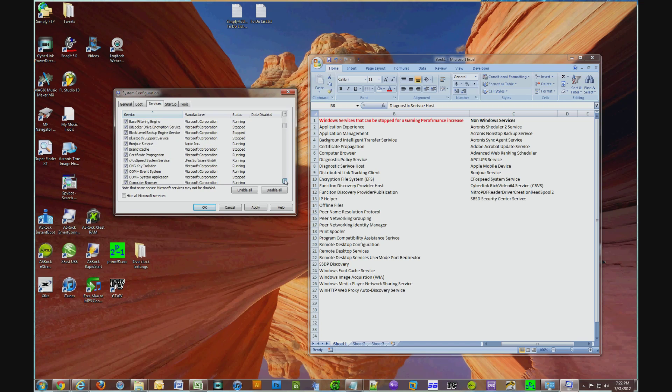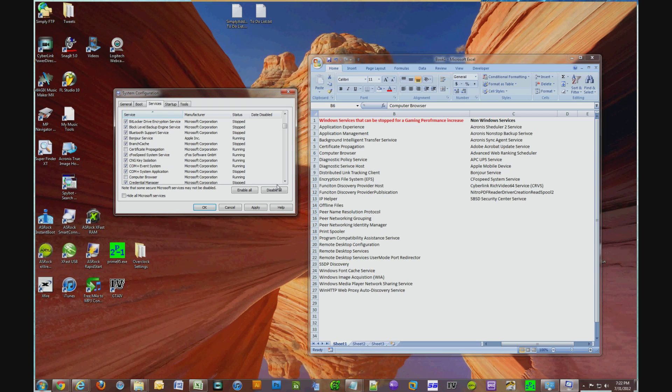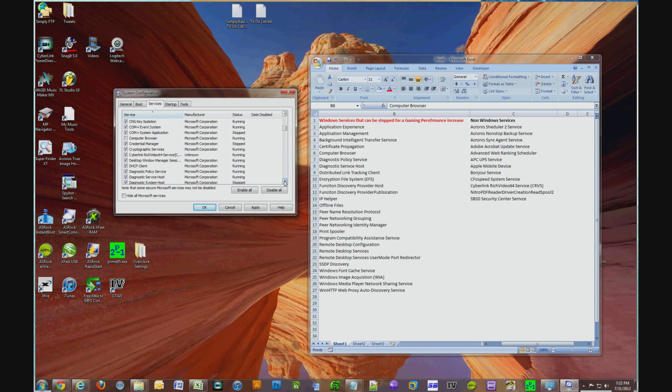So, Application Experience, uncheck that. Application Management, uncheck that. You know, this kind of reminds me of, I lived in the Northeast for all my life, and when they had school closings, this listing kind of reminds me of that.